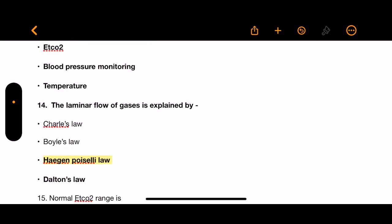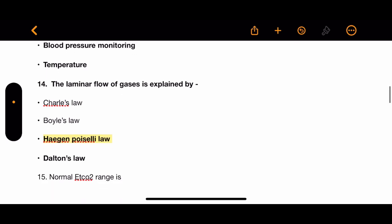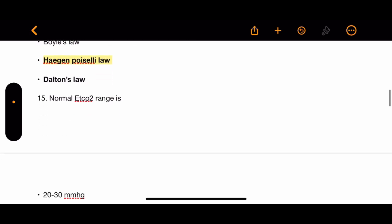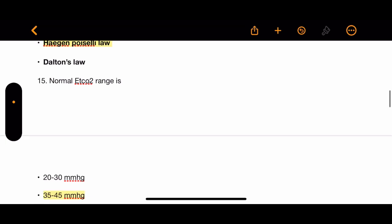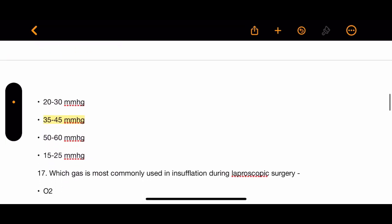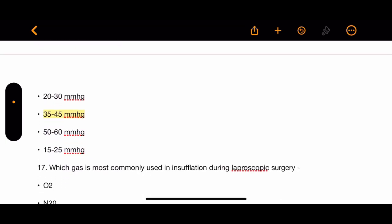Question 14: The laminar flow of gases is explained by which law? Options: Charles' law, Boyle's law, Hagen-Poiseuille's law, and Dalton's law. The correct answer is Hagen-Poiseuille's law.